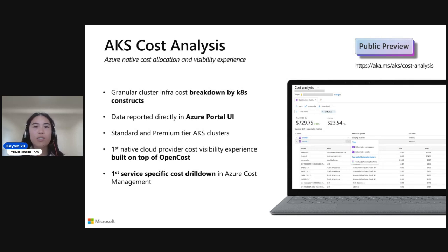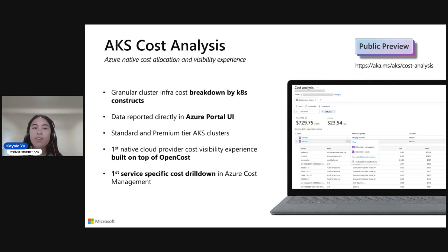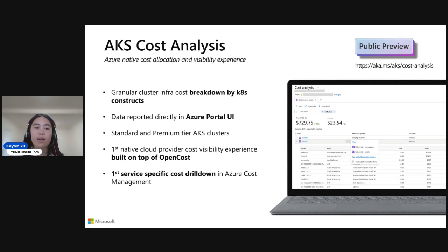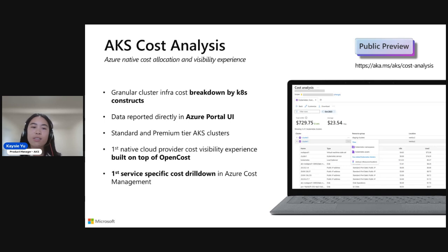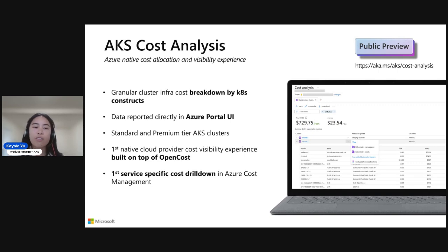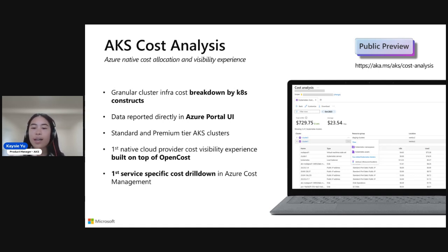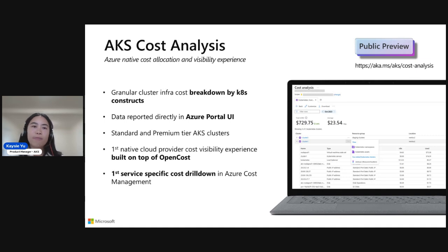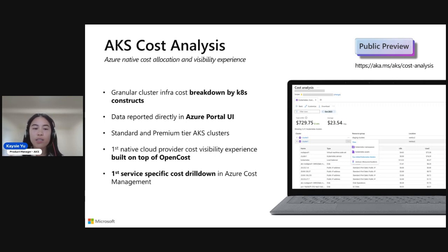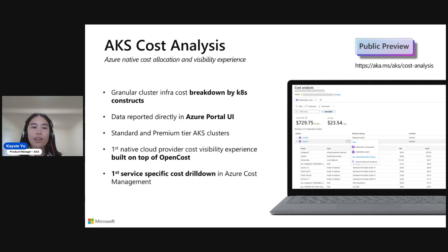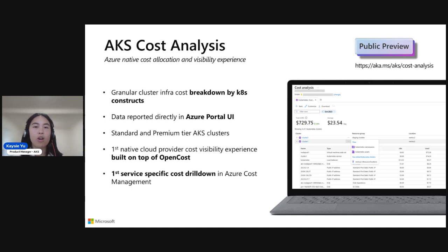Our first tool that we'll chat about is AKS Cost Analysis. It's an AKS add-on that is public previewed that we recently announced at KubeCon N.A. and Microsoft Ignite back in November 2023. It's an Azure native cost allocation and visibility experience that's directly integrated into the Azure portal. It allows you to get very granular cluster infrastructure cost breakdown by Kubernetes-specific constructs, such as cluster namespaces, as well as Azure asset categories. So the compute, network, and storage categories.